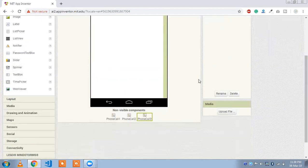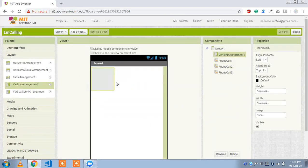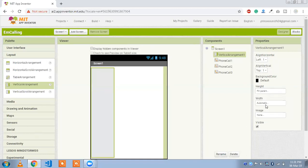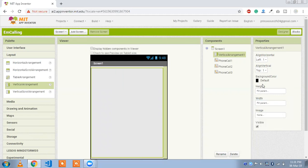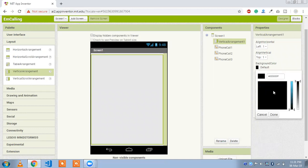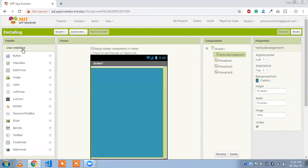Now drag and drop a vertical layout. Set the height to 'Fill Parent' and the width to 'Fill Parent' as well. You can change the background color — I'm going to set a custom color and click OK. Then I'll add three buttons inside the layout.